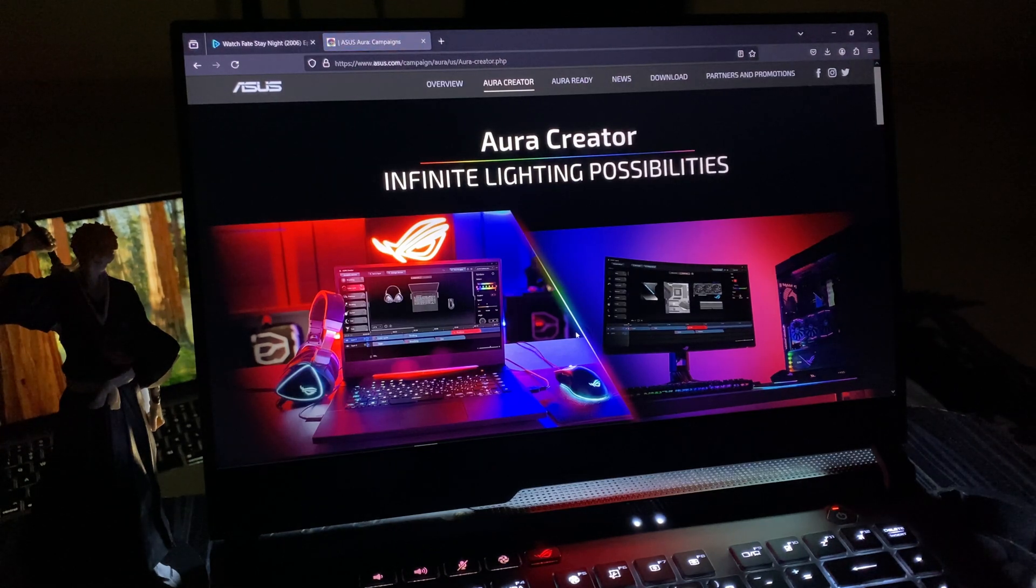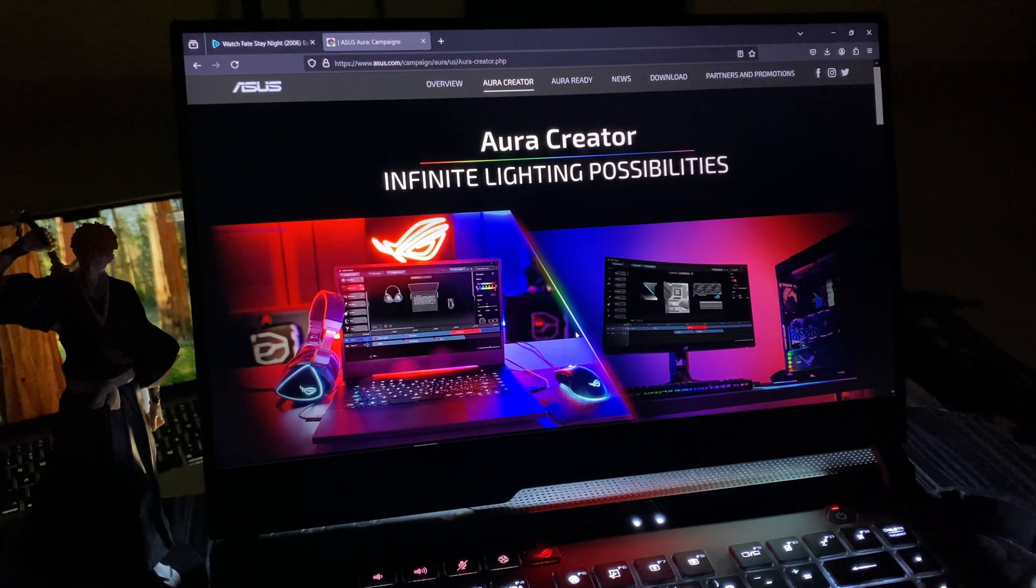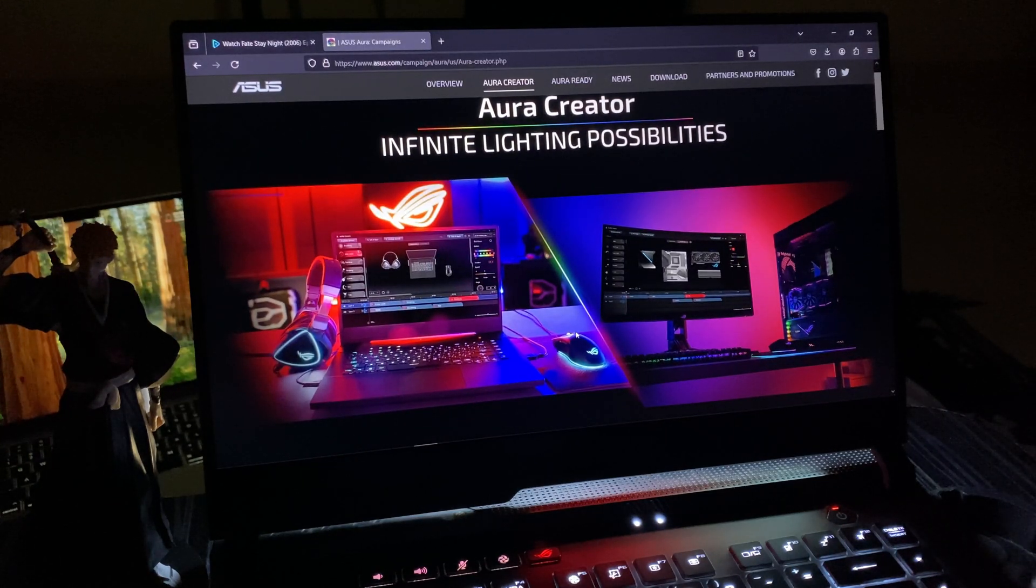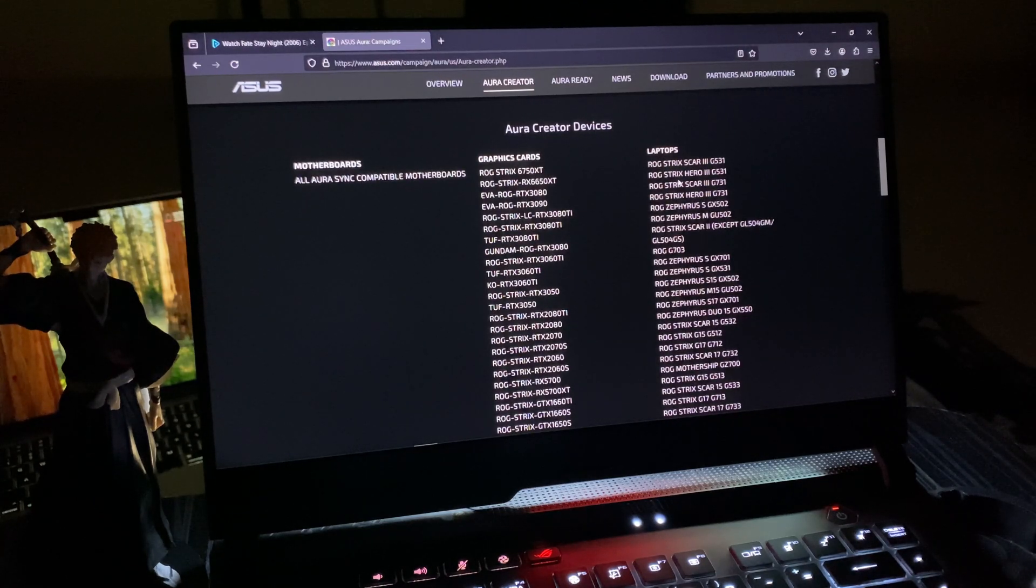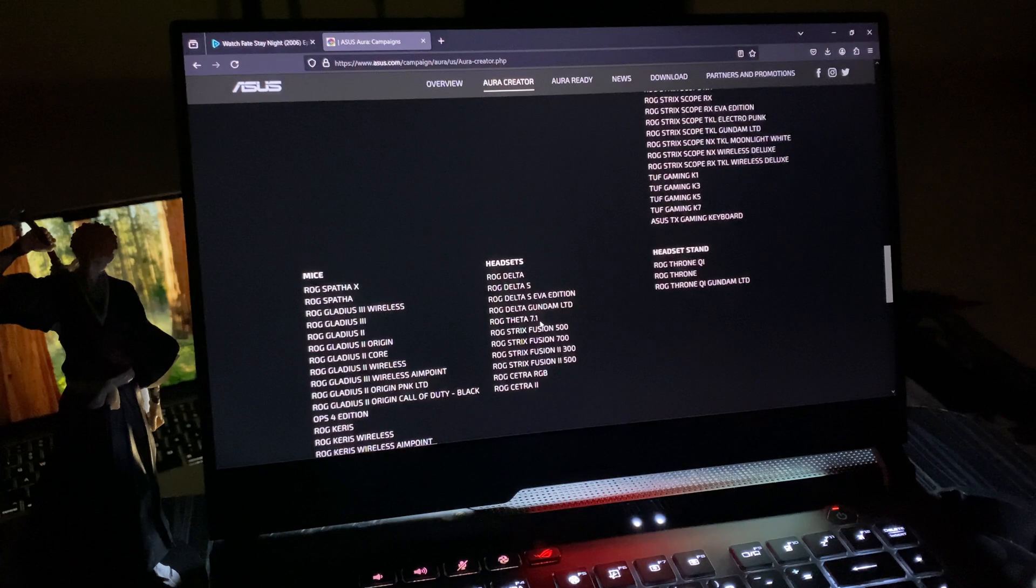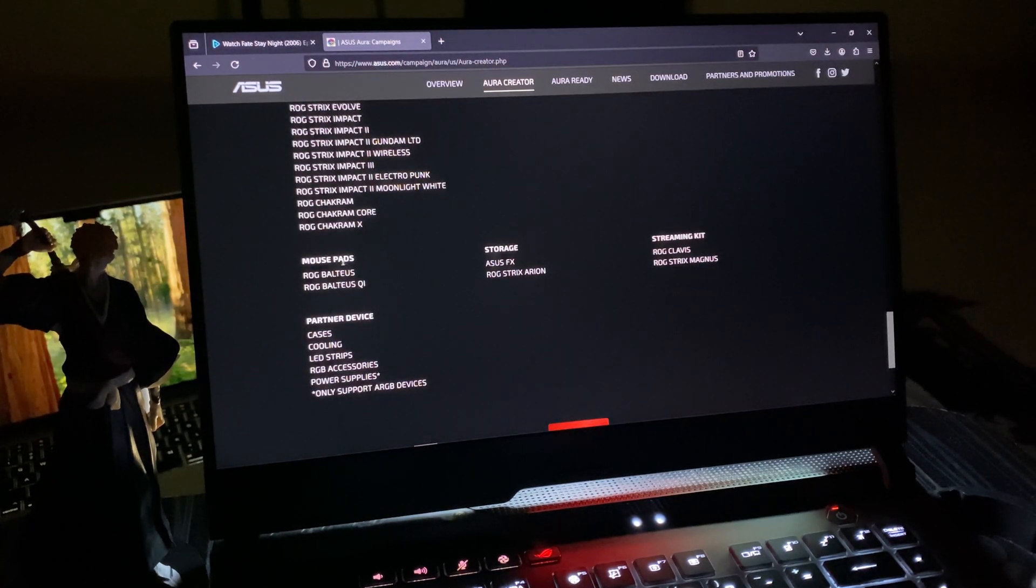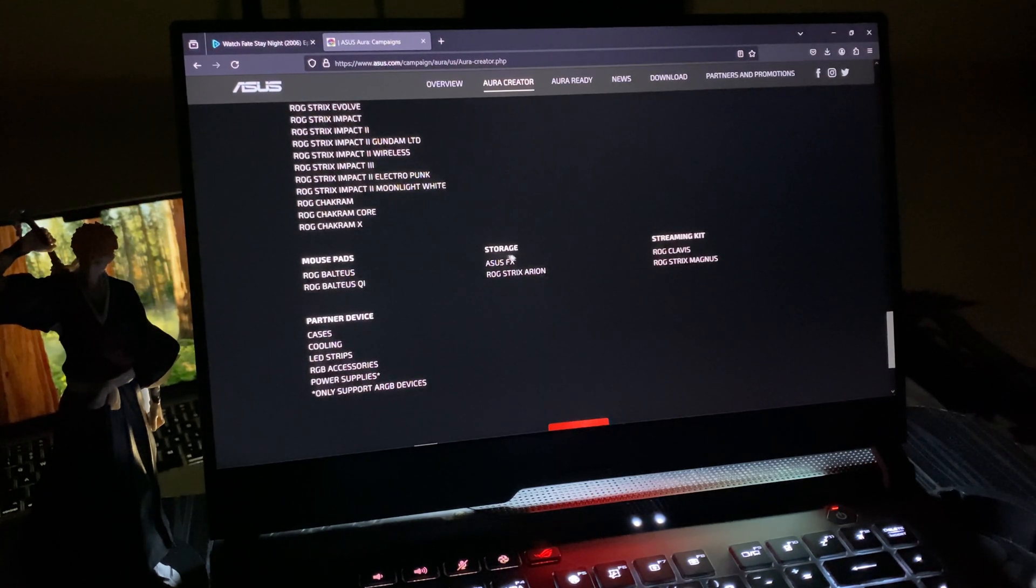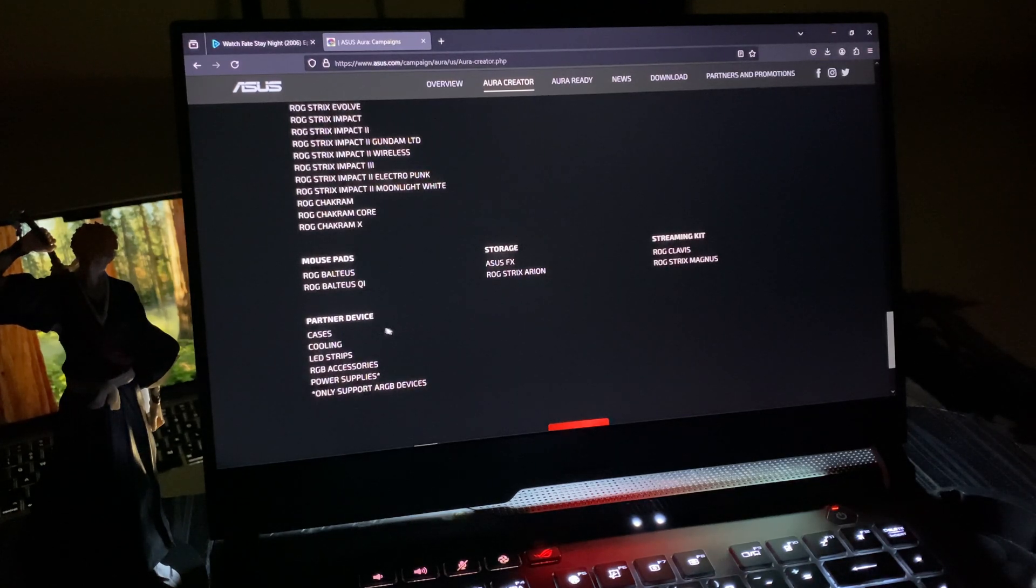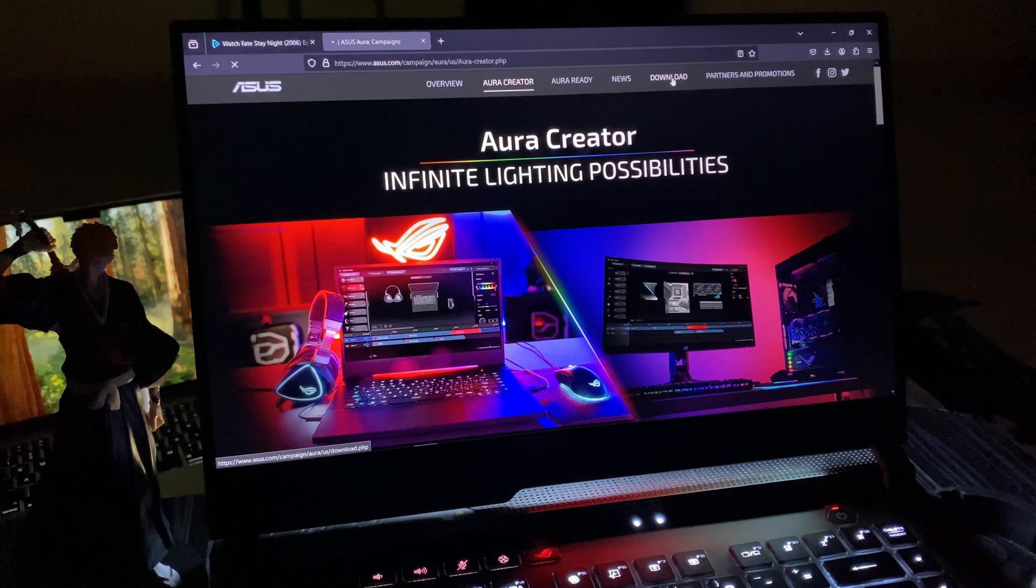Once you click it, you'll be inside the website where you'll see how Aura Creator enables infinite lighting possibilities for your laptop and connected accessories. Here's a list of laptops that support it, as well as graphics cards, coolers, keyboards, desktops, headsets, mouse pads, storage, streaming kits, and even some partner devices.